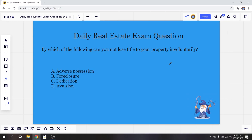Hello everybody, it's Zach here from realestatelicensewizard.com. Today we are going over another one of our practice real estate exam questions. If you are new here, we post a new question every Monday through Friday. If you have any questions you want me to cover, please comment down below or send us an email. If you want to try these exam questions out yourself, go ahead and check out our website, realestatelicensewizard.com. This series is amazing for anyone preparing for the real estate exam, so click that like button and subscribe so you're fully prepared come exam day. Let's jump right into it.